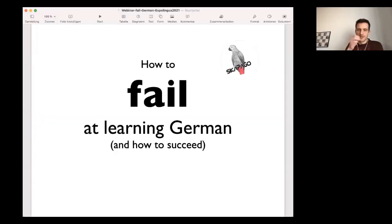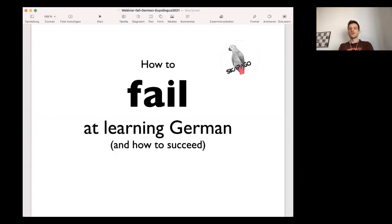So my name is Werner Skarlo. I'm a co-founder at Skopago Online Language School. My first language is German. I've been teaching German for many, many years. And German is an interesting language in a way. It's the second most taught language in Europe.